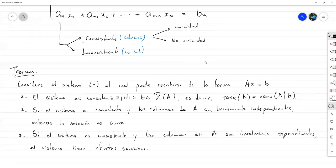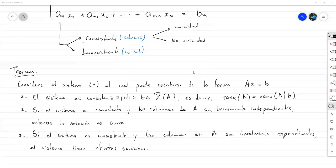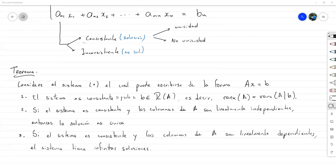Pregunta de Christian: ¿aquí entra el teorema fundamental del álgebra en este sistema? No en este caso. El teorema fundamental del álgebra elemental habla del número de raíces de un polinomio de grado n, así que como aquí no tenemos un polinomio, no aplicaría. Y si lo llamamos teorema fundamental del álgebra lineal, no hay consenso sobre cuál es el más fundamental, por eso no es tan popular uno de álgebra lineal.